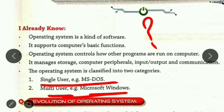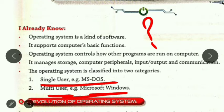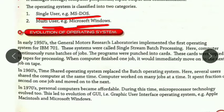If only one person can use the computer, it is known as a single user operating system. But if many persons can use a single computer as their separate computer, that is the multi-user operating system. On one computer we can create 10 users — I have made my user and you have made your user, so your data will not be accessible to me and my data will not be accessible to you. Many users use it separately — this is the meaning of multi-user.